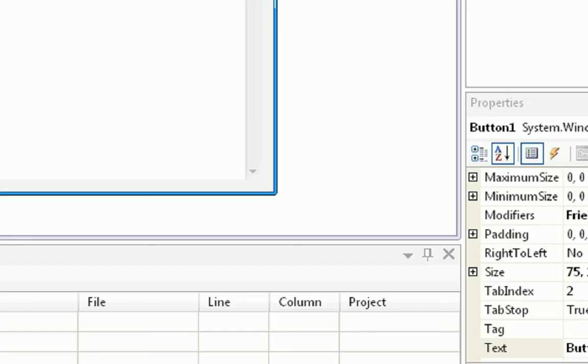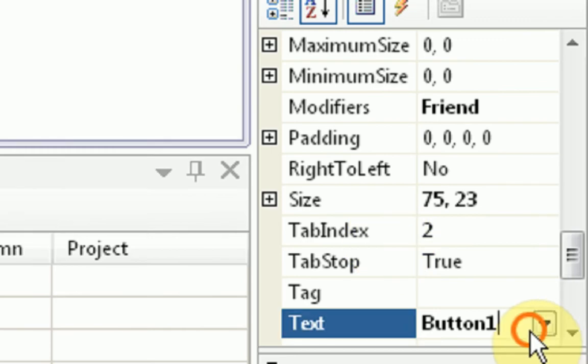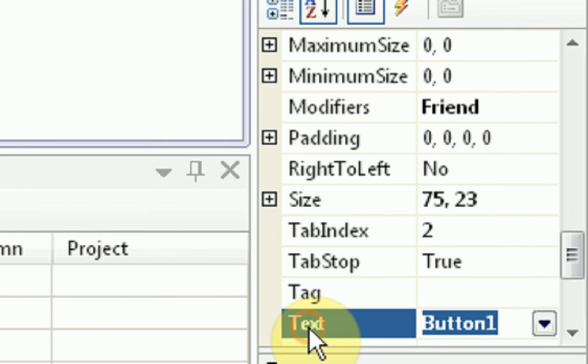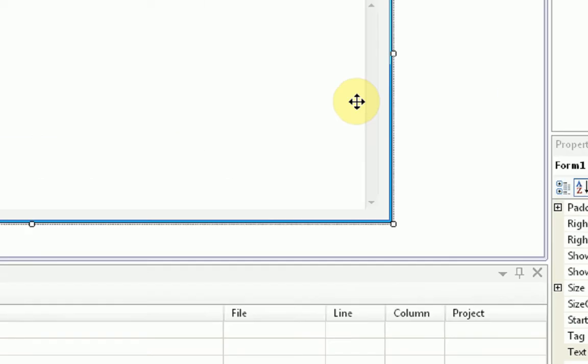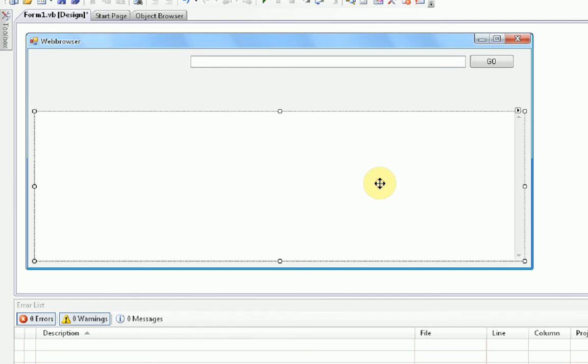Okay, we're going to click on the button, and scroll down to the properties to where it says text, and we're just going to type Go. Pretty simple, right?